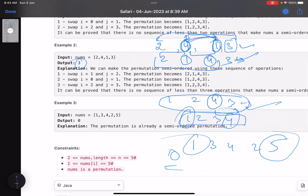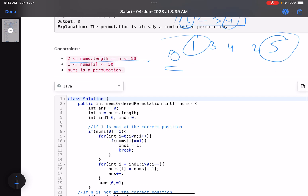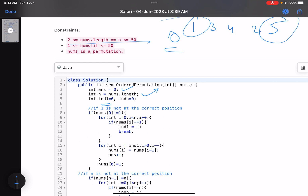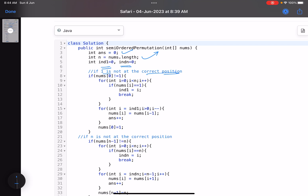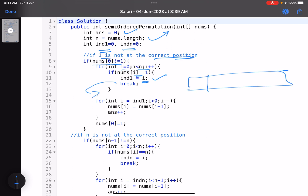Since this is an easy level problem with very low constraints, I'll simply perform the actual swapping in code. I'll do it in two passes: once for element one and once for element n. Let answer equal zero. Find index_one as the current index of one, and index_n as the current index of n. If nums[0] is not equal to one, I need to bring one to its correct position.